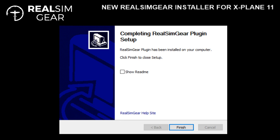Once the installer is done installing the Redistributable, it'll take you to the finished page. Here you can choose to check the Show Read Me button if you'd like to see more information about the plugin and the command mapping.ini options. And if you need additional help, you can always click on the link at the bottom — the RealSimGear help site — which will take you to help.realsimgear.com.